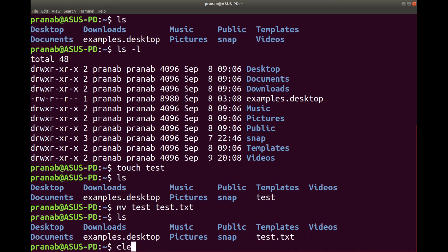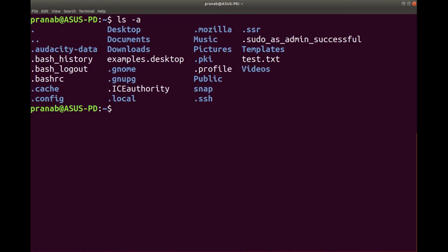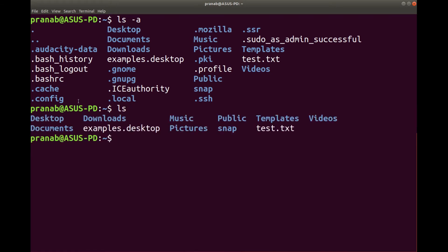Now we can clear the screen by typing the clear command. Now if you want to see if there are any hidden files in the directory, I can type ls -a. If you see, there are certain hidden files. If I simply type ls only the normal files are displayed, but with -a it is showing the hidden files — dot, double dot, and many files beginning with dot.